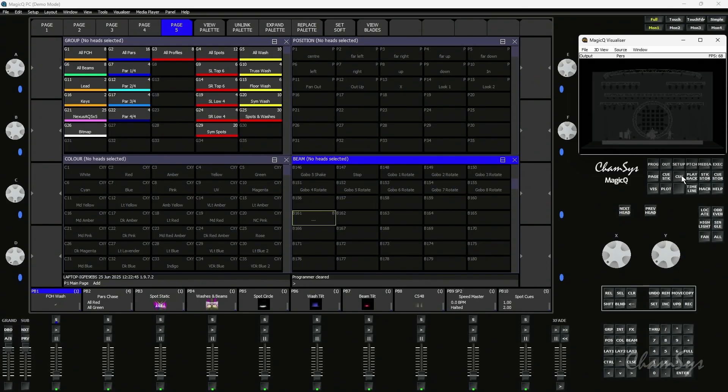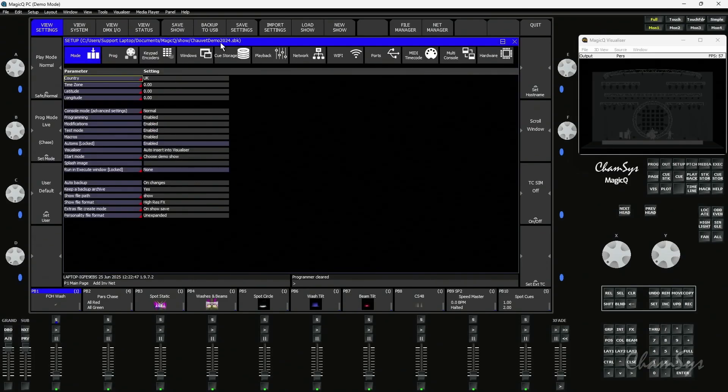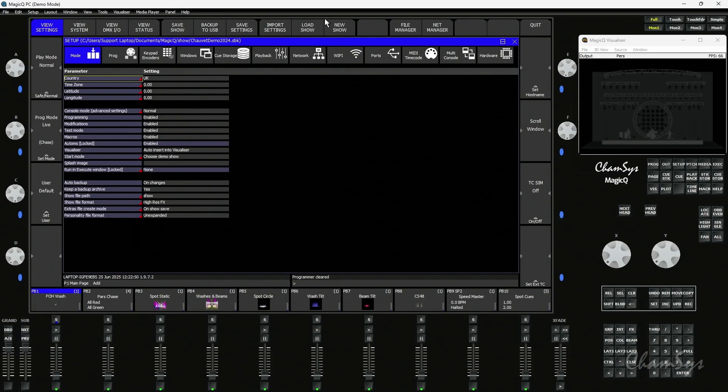Inside Magic Queue I'm running our standard Chauvet Demo 24 show, which is available with all Magic Queue downloads in our demo folder. Just go to load show and hop into the demos folder.